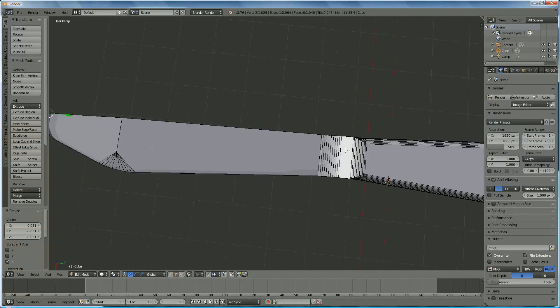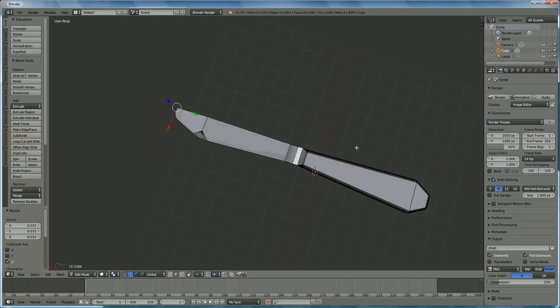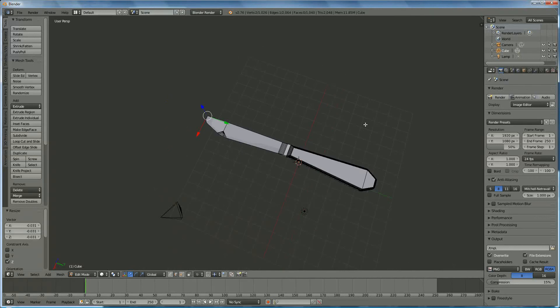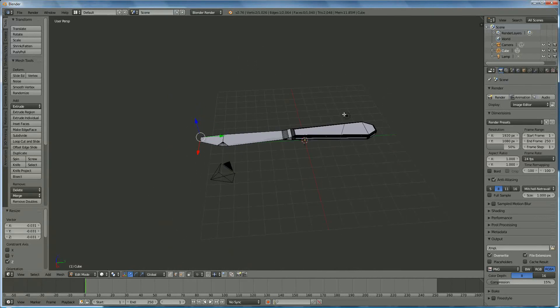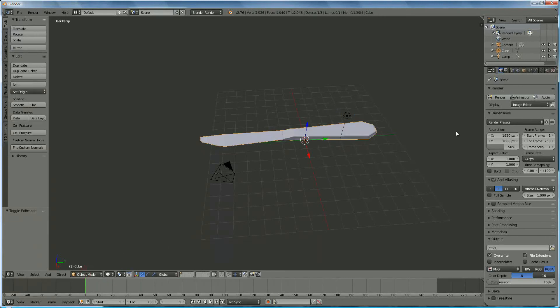I think we're approximately ready, this is our knife, we're going to render it. Where is the camera? We select, first of all, we're going to select, go to edit mode, from edit to object mode, we switch on the camera.